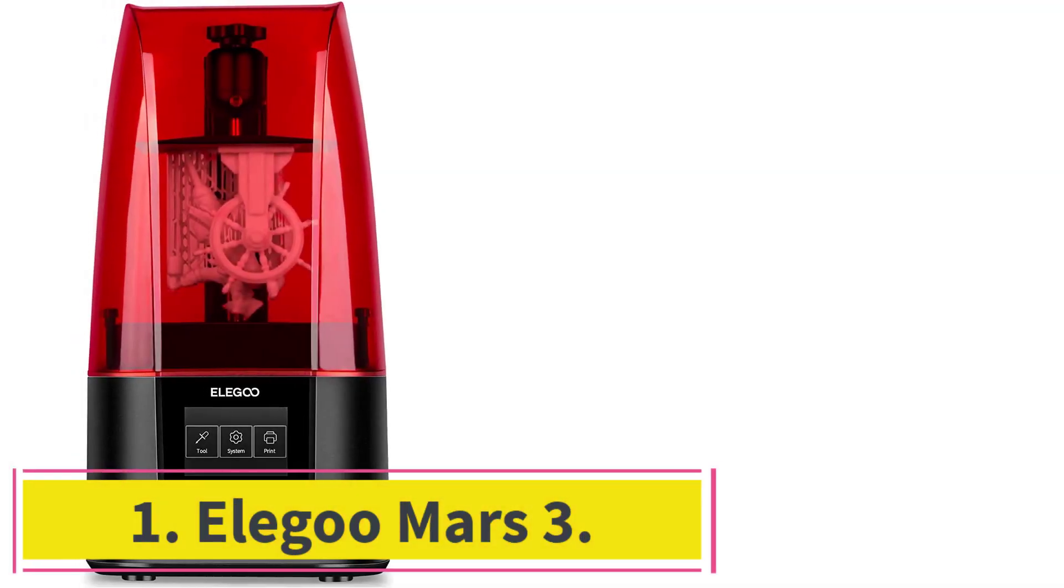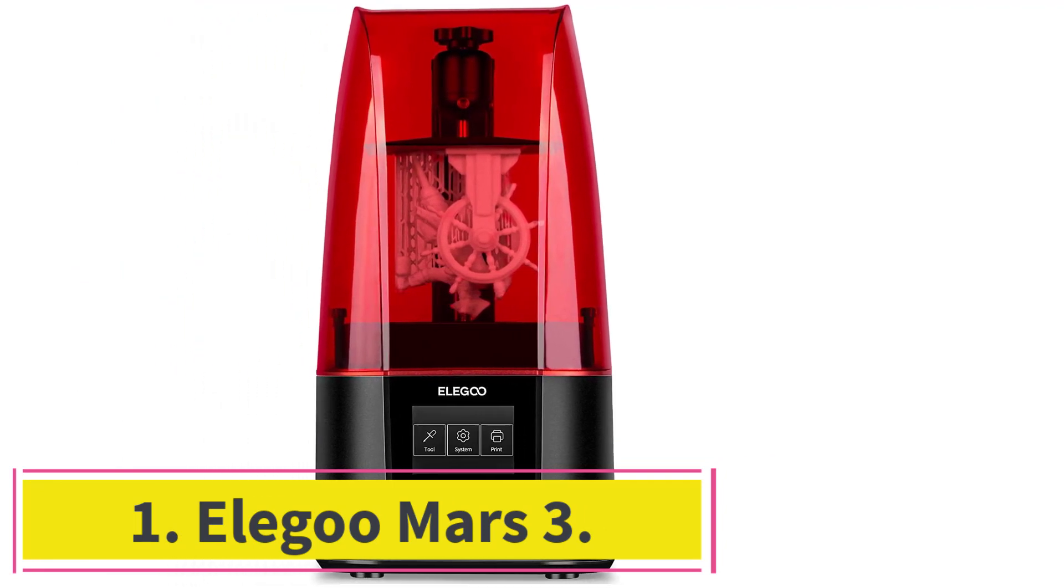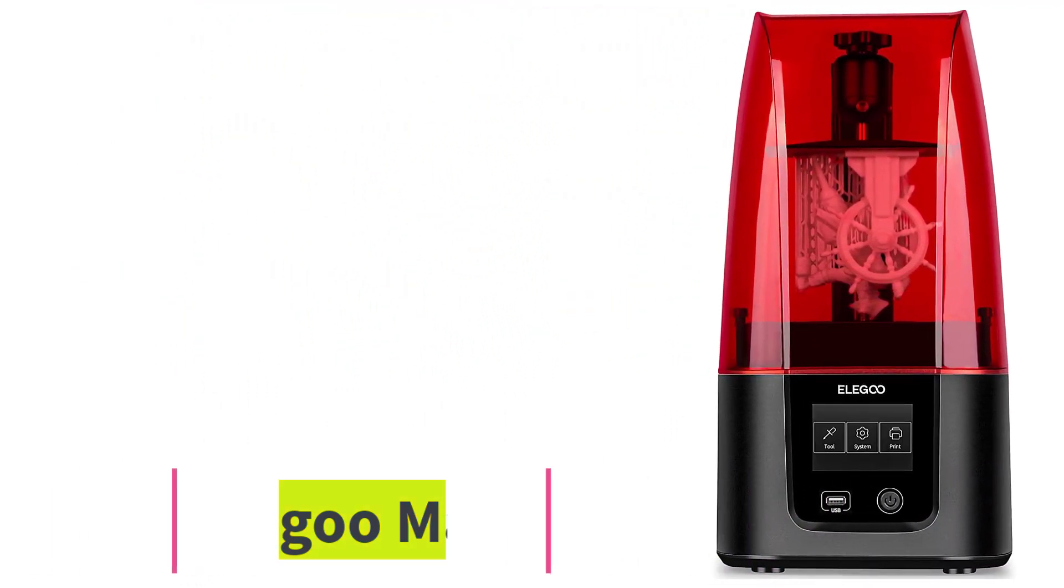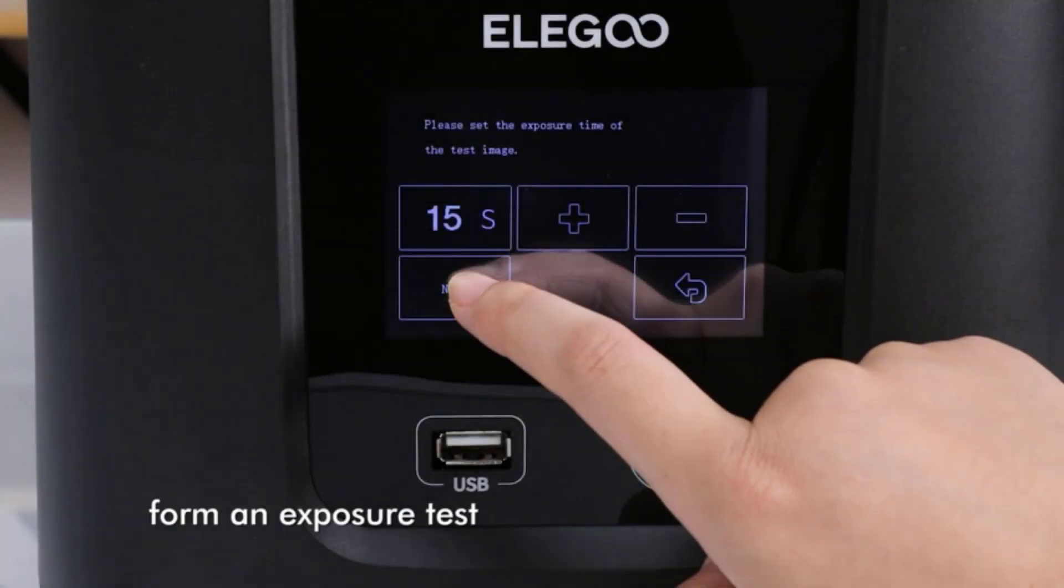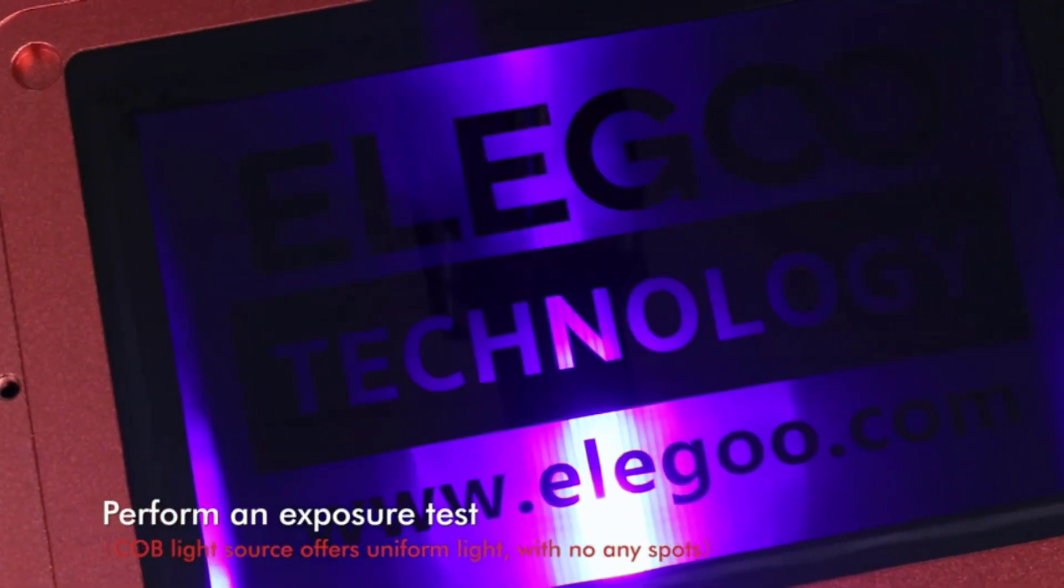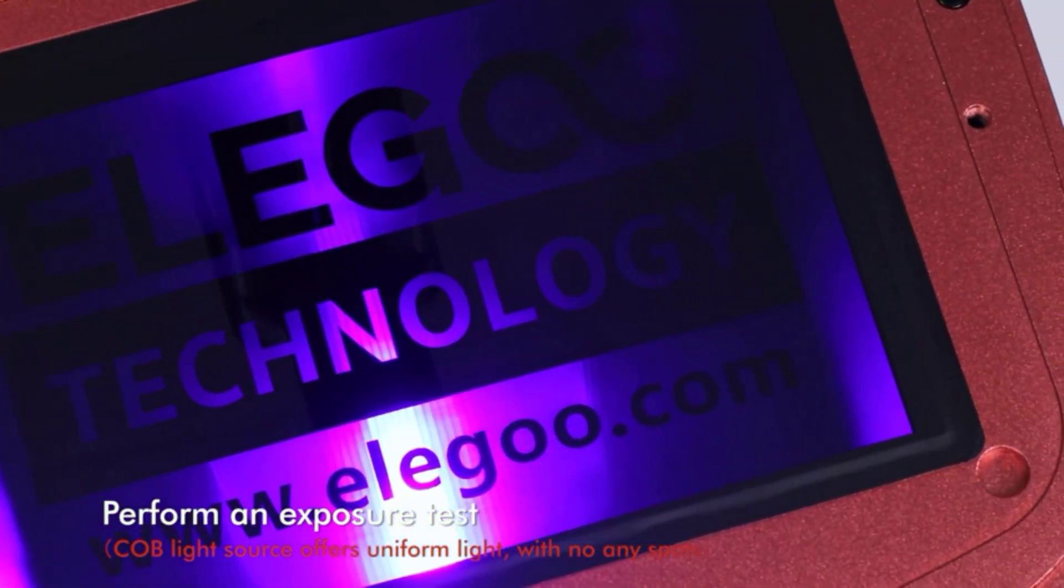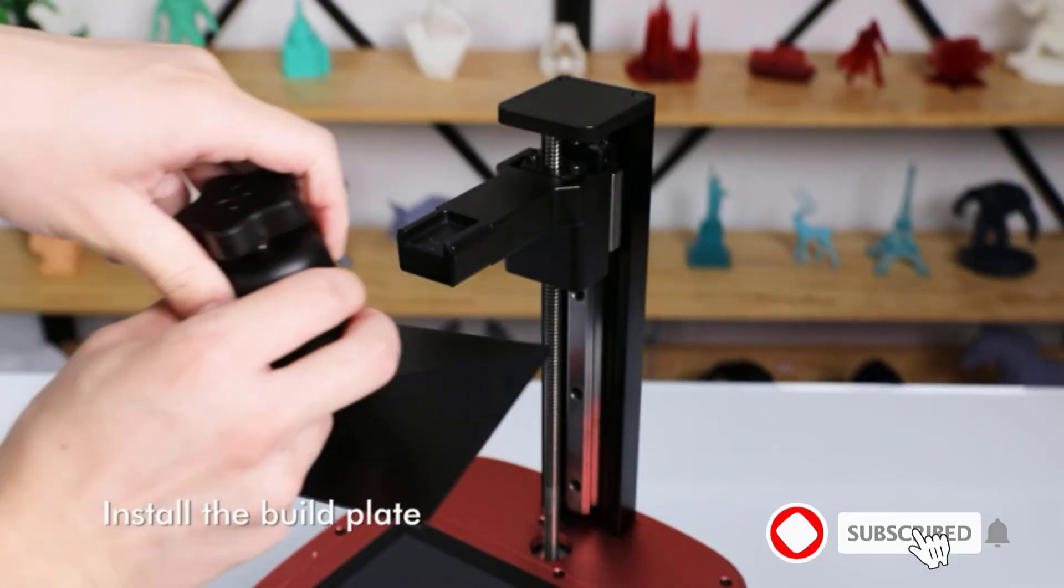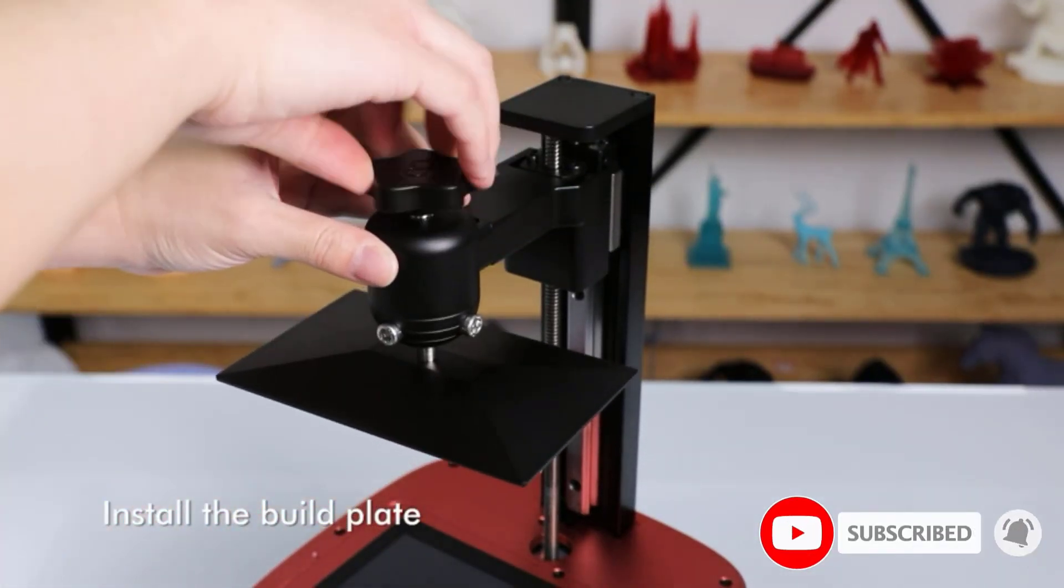Starting at number 1, Elegoo Mars 3. Resin printers are becoming enormously popular among 3D printing enthusiasts, especially those who want smaller prints with very high detail. The Mars 3 is actually the fourth small form factor resin printer from Elegoo.